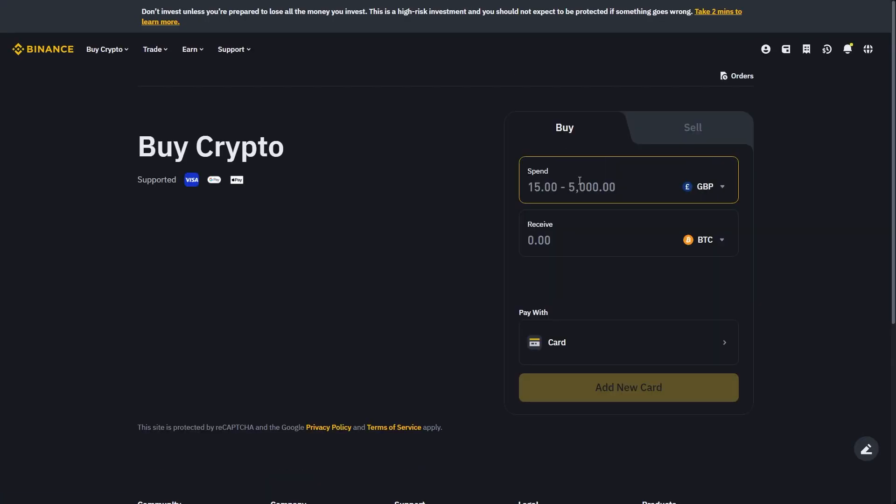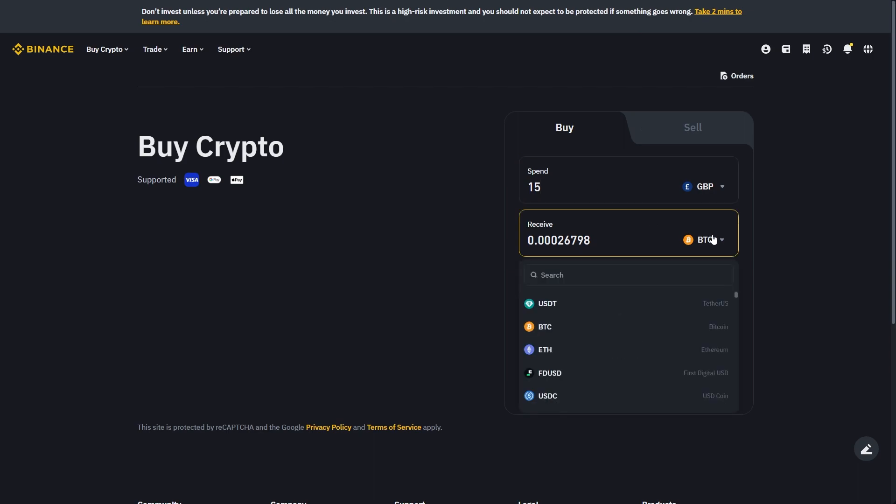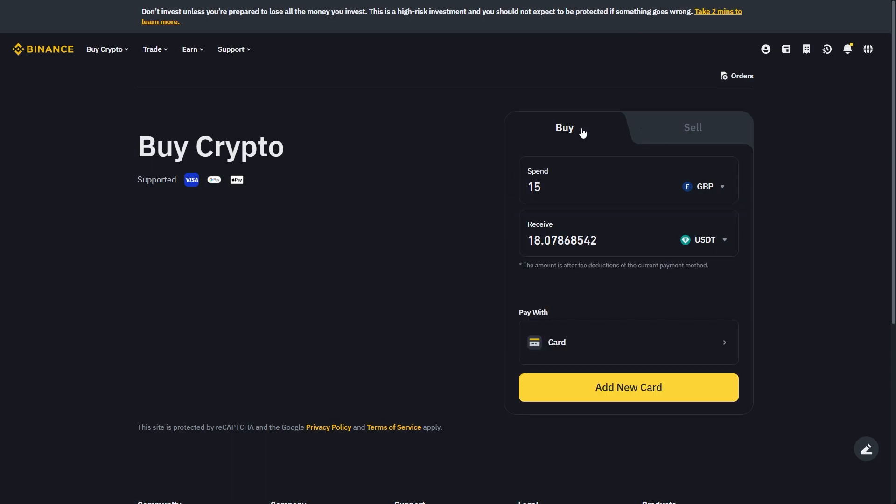From there we can choose how much we want to spend and what crypto we want to receive. Since we're trying to buy USDT, I'm going to select this and then select USDT.